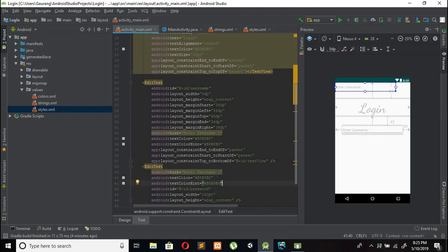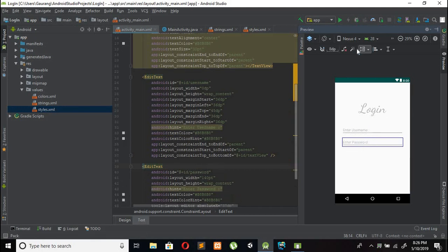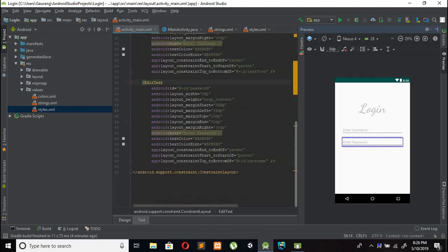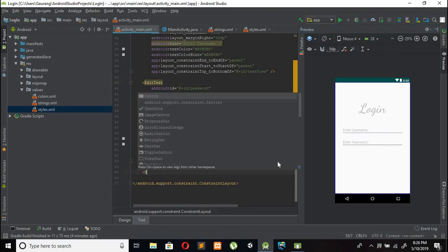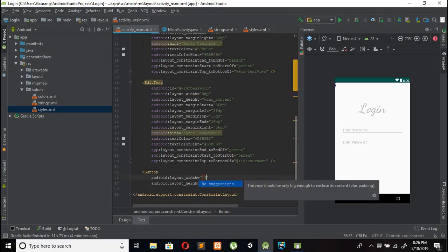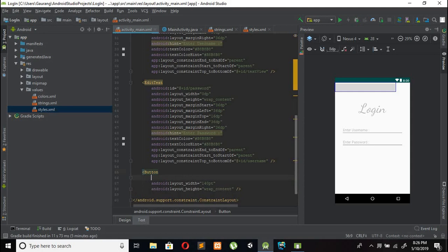Use the same properties for the password field and change the hint from 'Enter Username' to 'Enter Password'. After adding the password EditText, add a submit Button with width 140dp and height wrap content, and set the ID to 'submit'.